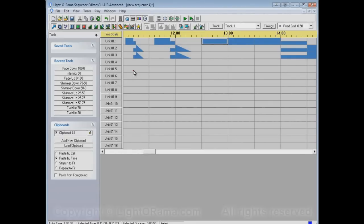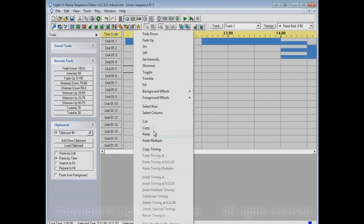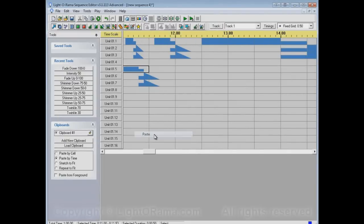Paste by time ignores the timings and instead just pastes for the same amount of time that we copied.